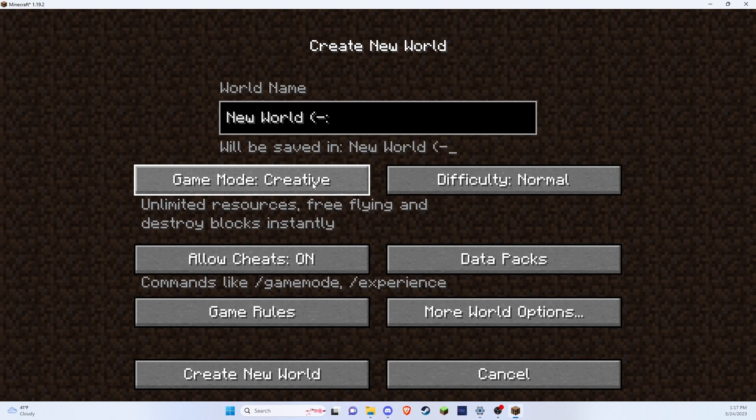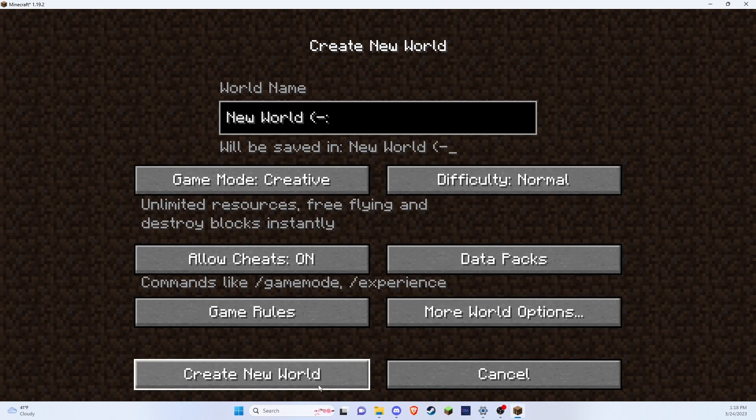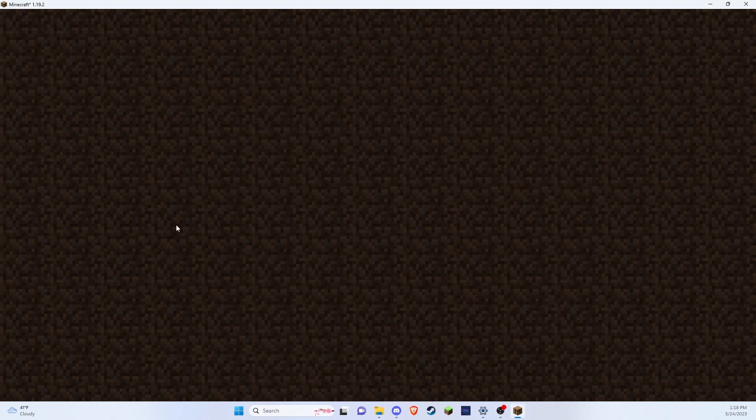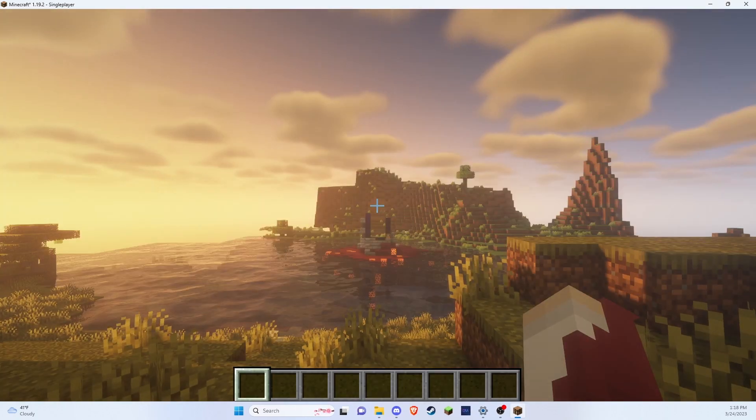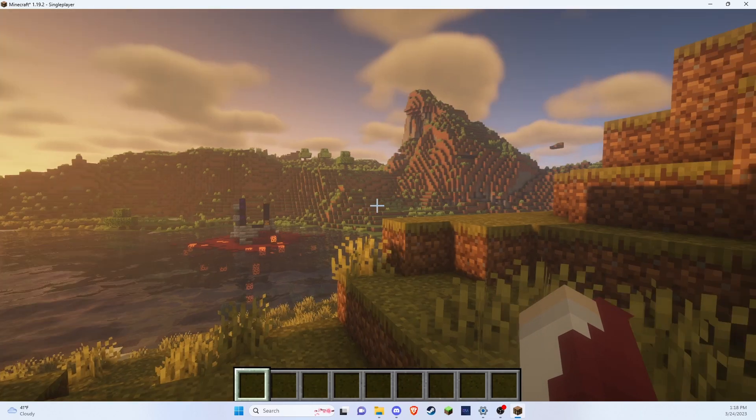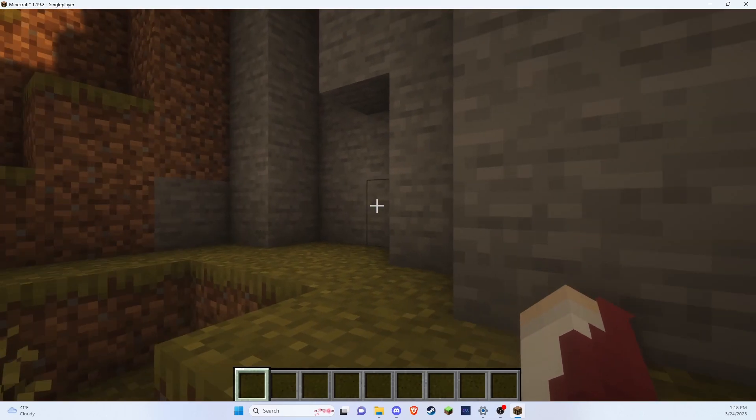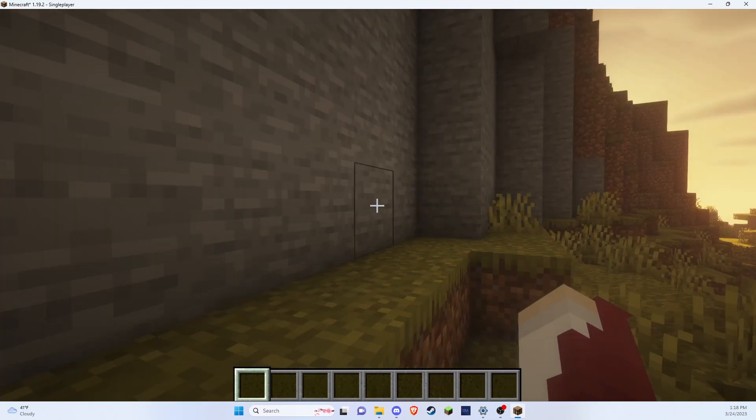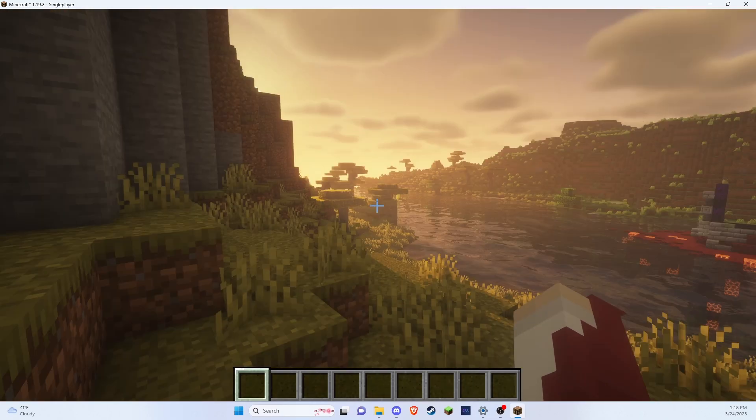We'll use creative just for the time being. Create a new world. And now that I've loaded up into Minecraft, you can see my shaders are turned on.